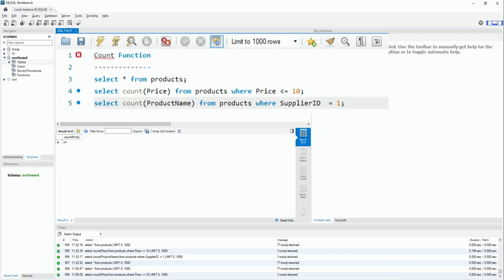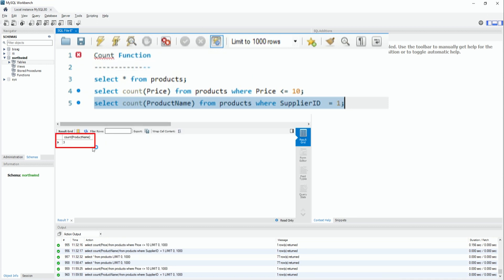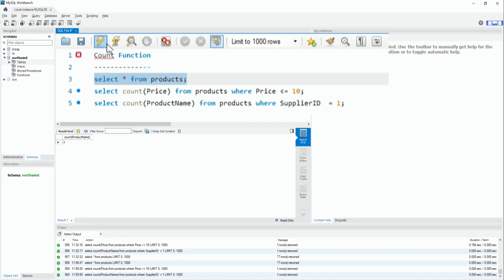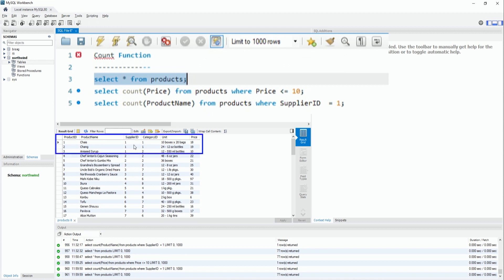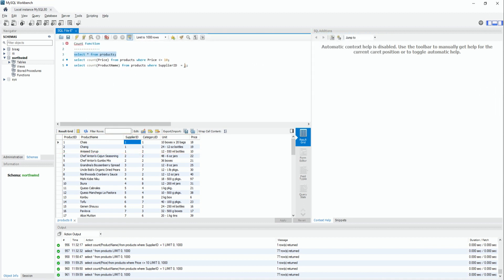For example, aapde supplier_id = 1 chhe eni total ketli product chhe te joiye to: SELECT count(product_name) FROM products WHERE supplier_id = 1. Aapde execute kariye to total 3 product dekhaay chhe - je supply_id 1 chhe eni total product chhe. Aapde query thi result 3 batavyo chhe.